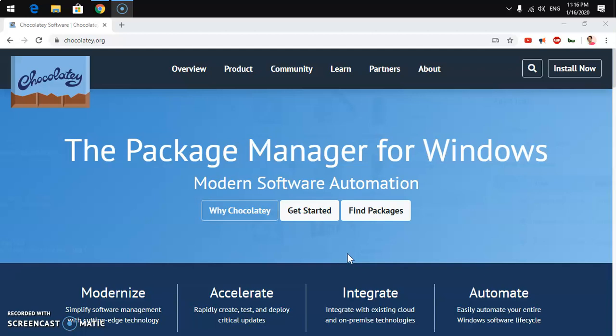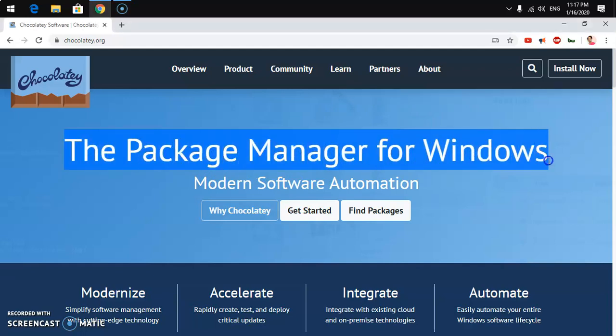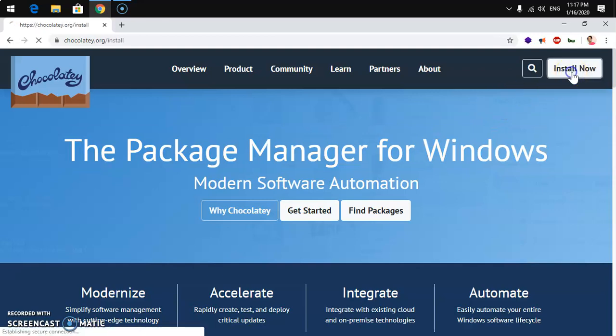This software is available for Windows 7 and above, and Windows Server 2003 and above. Go ahead and launch your browser and go to chocolatey.org. Once you are here, if you do not know what Chocolatey is, basically it lets you install software using Command Prompt and PowerShell.